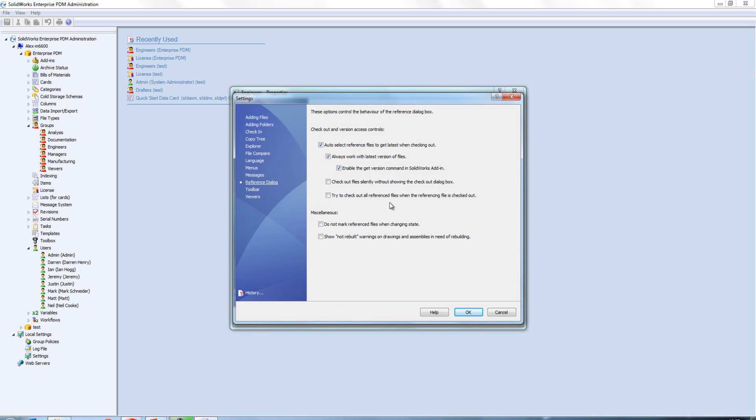Prior to this version, that tick box wasn't there and it just meant that a user opening up a file with references would always have the latest version of those references, which is good. But in terms of comparing one version against another, it was a little bit limited because they couldn't get to previous versions. Now we have this, it's just taking that limitation away.